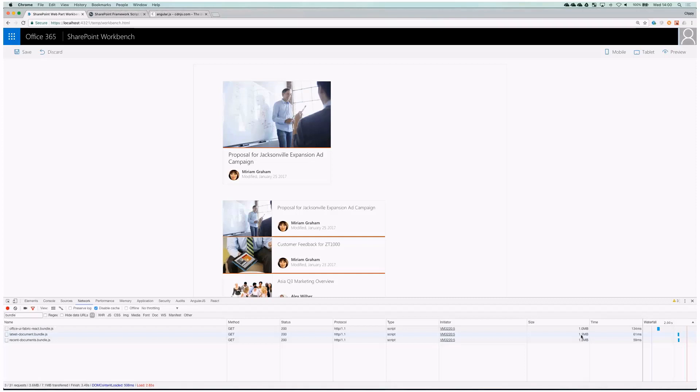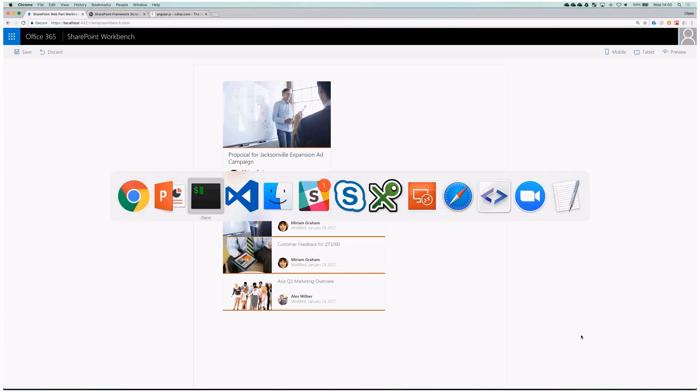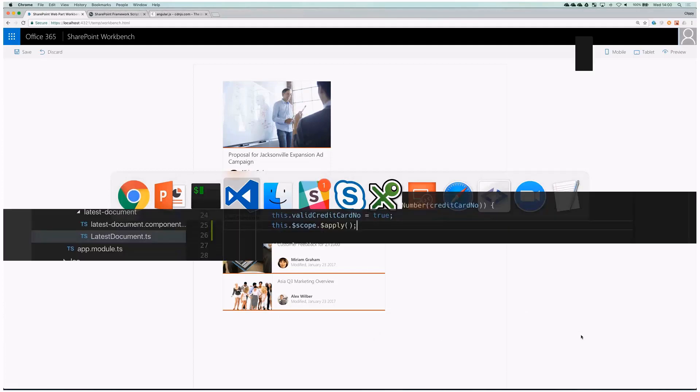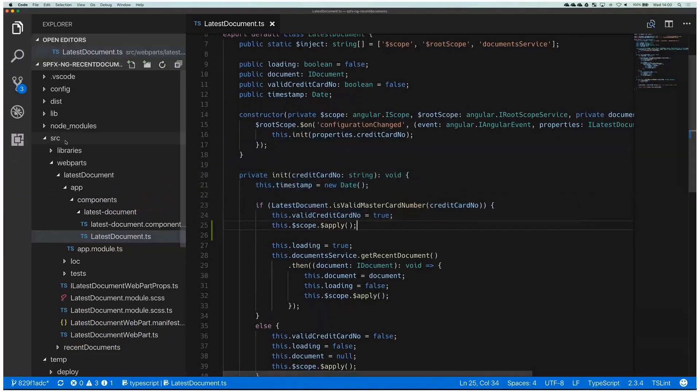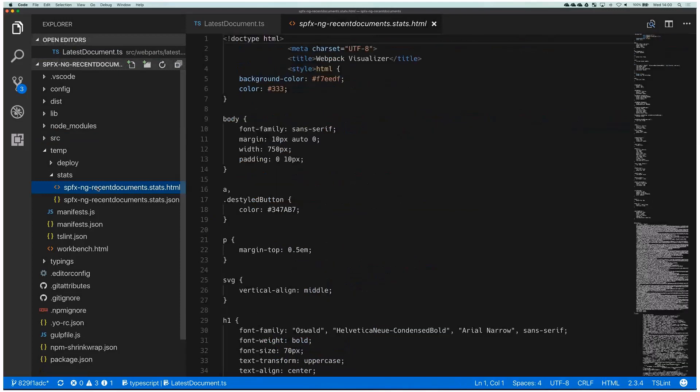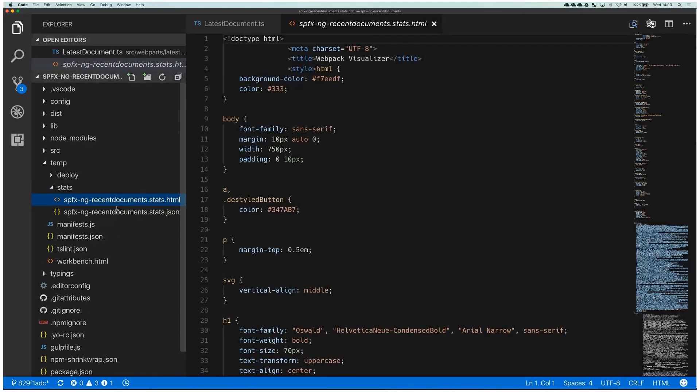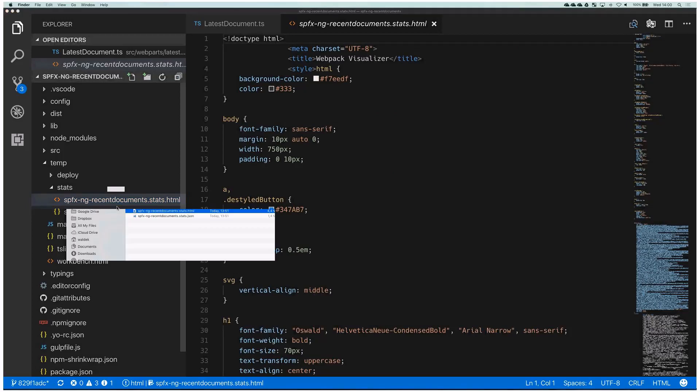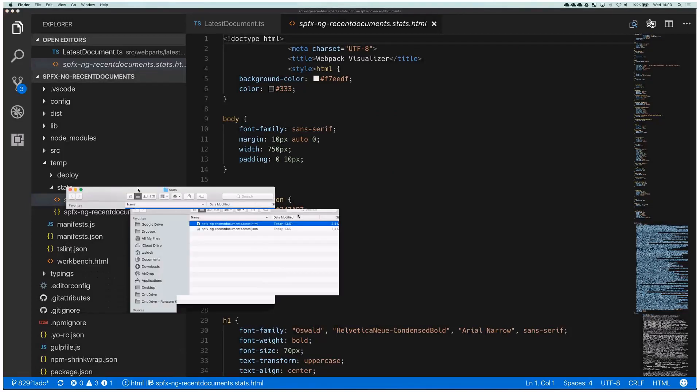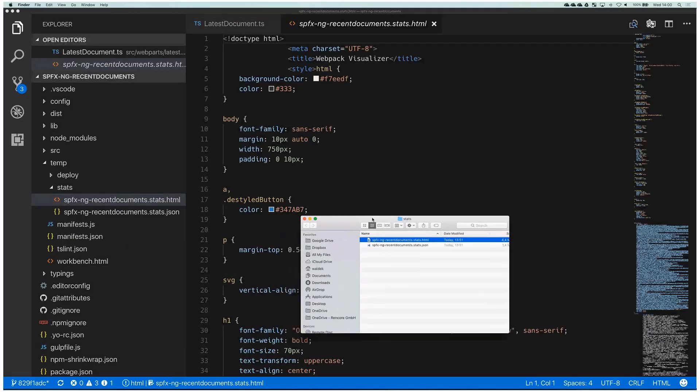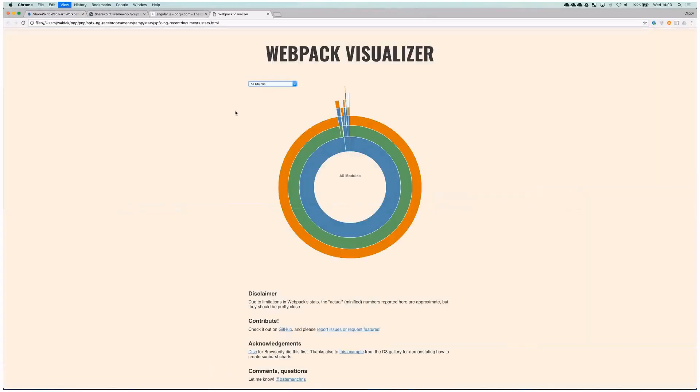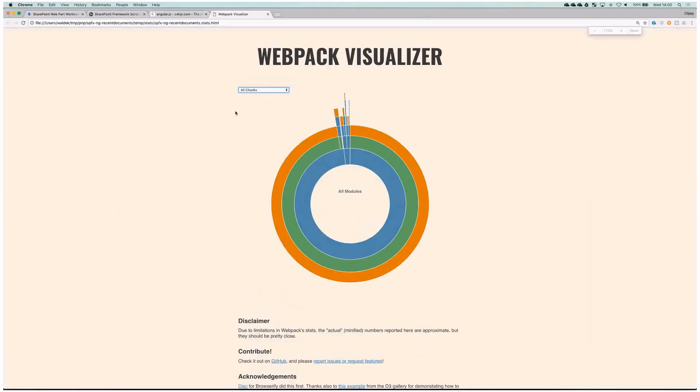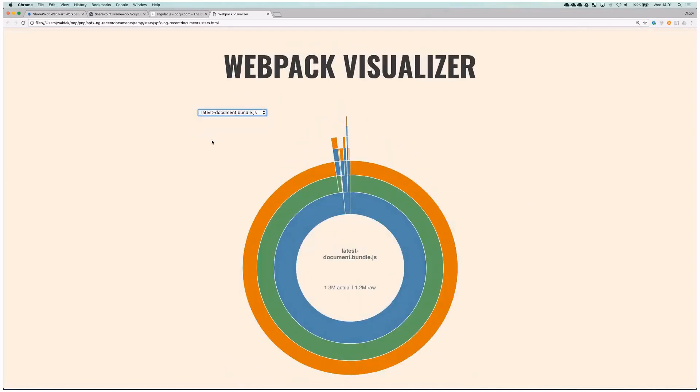Let's have a look at what makes the web parts so big. And the great thing is if we switch back to code, here in the project there is a temp directory and in it there is a stats directory where there's a page that you can open in browser and it shows exactly what's inside the bundle. So let's do exactly that.